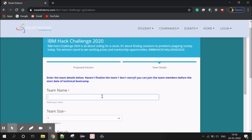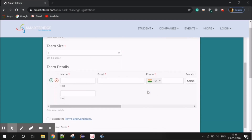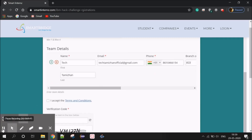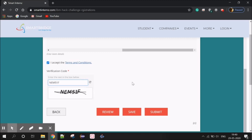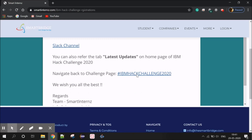Let's enter the Team Details. I'm going to upload the team details. We will select the cell. After entering the details, accept the terms and conditions, select the verification code, and enter the captcha. After filling in the details, if you want to submit the idea, we will submit the idea. You will get a notification, and you will be registered for the IBM Hack Challenge.